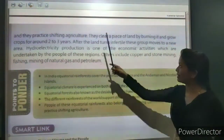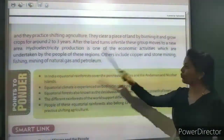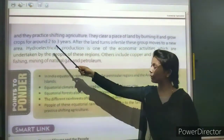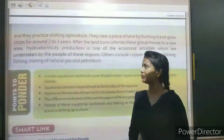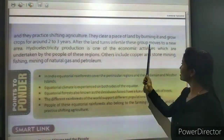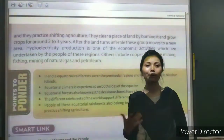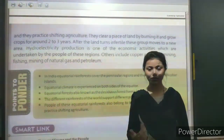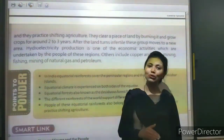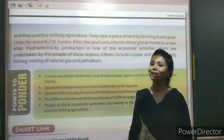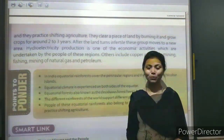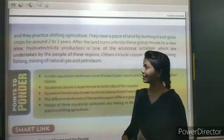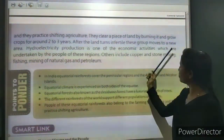They clear a piece of land by burning it and grow crops for around 2-3 years. After the land becomes infertile, these groups move to a new place. In India, this practice is called jhum cultivation — they crop it, then leave the land and move to a new field.